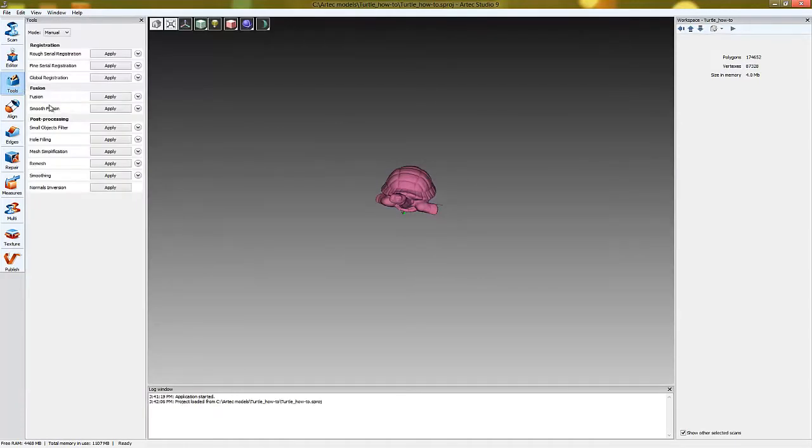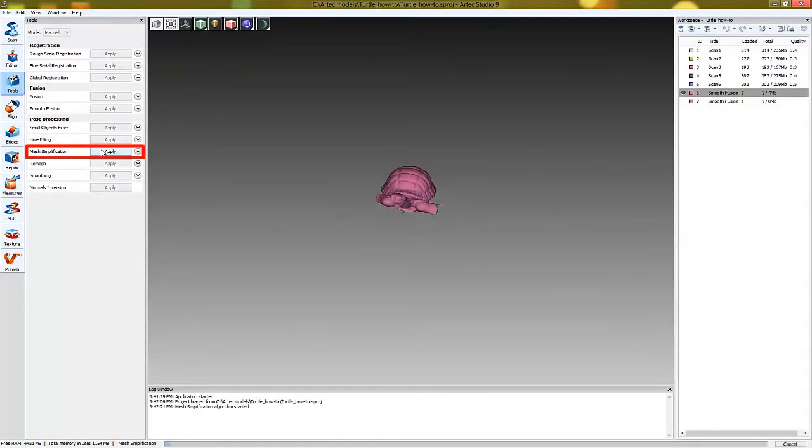Before texturizing we recommend simplifying the model. This can be done by using the mesh simplification option in the tools panel.